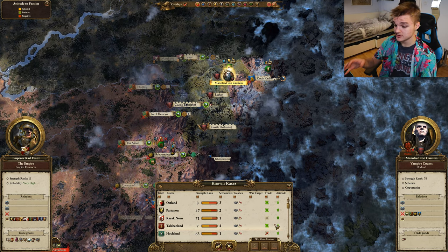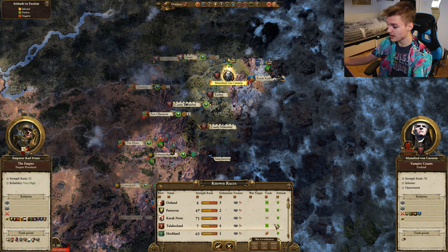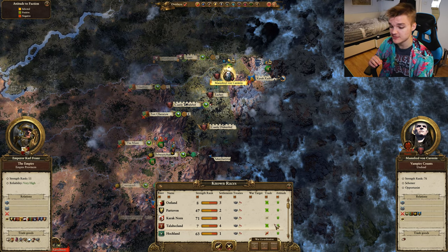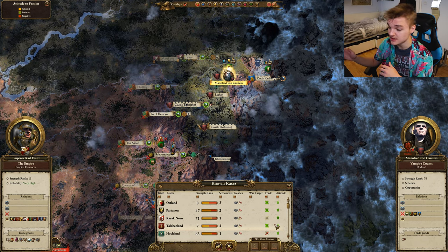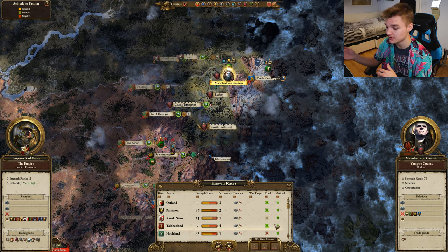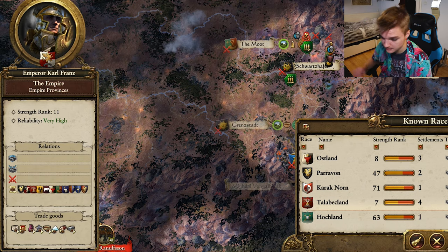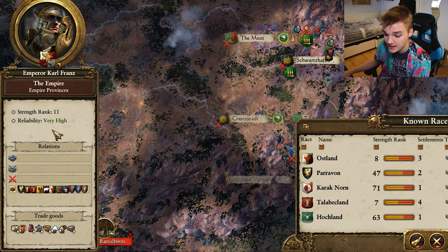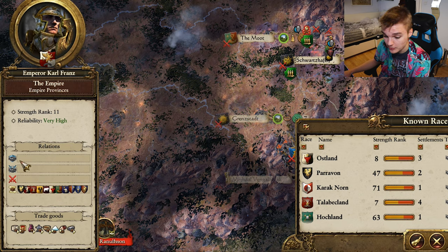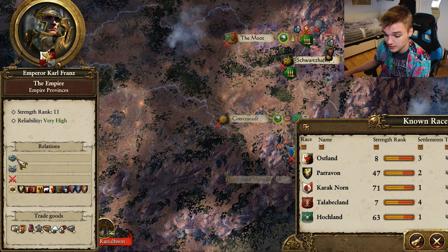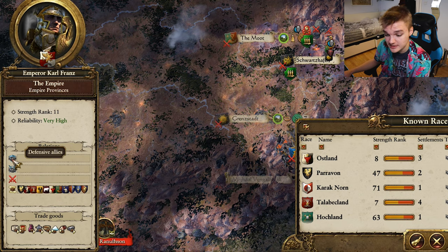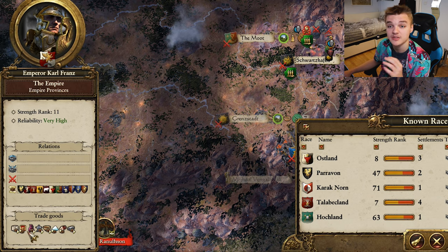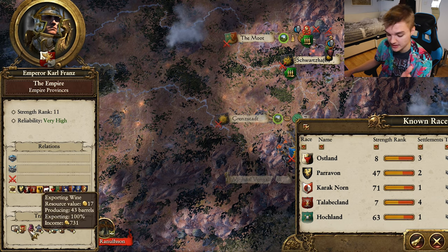Moving away from the central part, we have these two cards on the side. The left is always going to be your faction and the right is always going to be the other faction you're interacting with. Starting with the left we can see our strength rank again, our reliability, our relations with other factions including military alliances, defensive alliances, wars and trade partners, as well as any trade goods that we have.